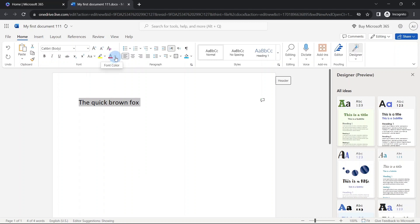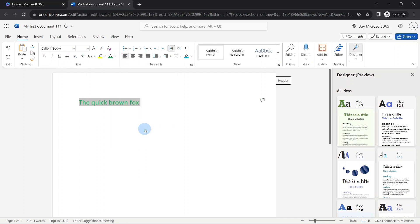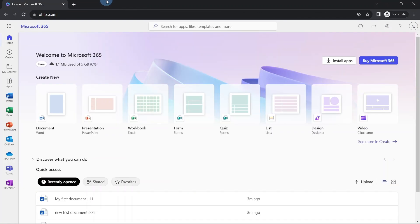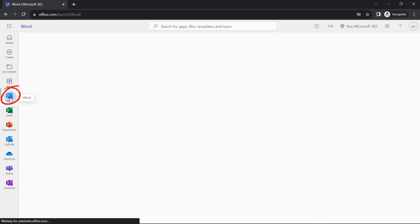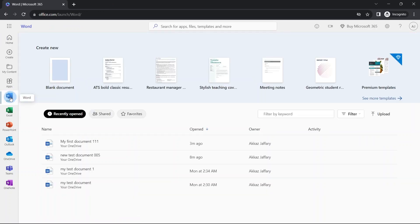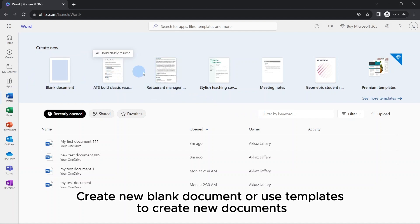Let's go back to the home screen. You can also click on the tile of Word. It will take you to a similar welcome page. You can create a new document from here, or you can select a template from many others. These are templates.